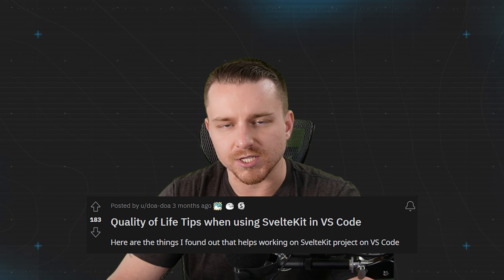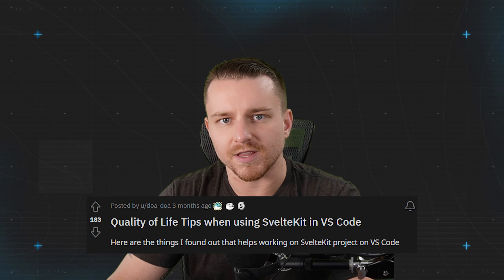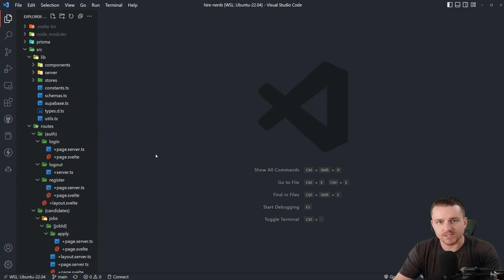In today's video, I'm going to give you 10 tips that you can apply today to improve your developer experience when building applications with SvelteKit. I've got some of these tips from a Reddit post, which I will leave a link to in the video description. Let's go ahead and get into it.